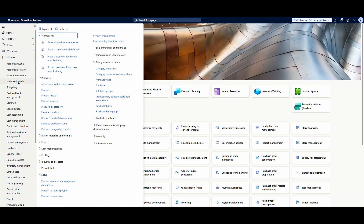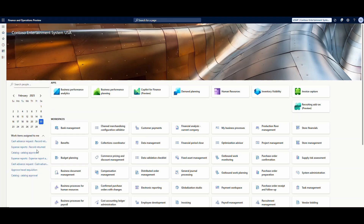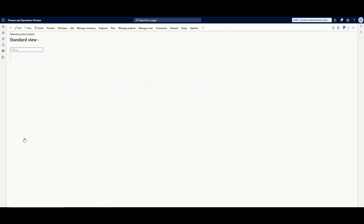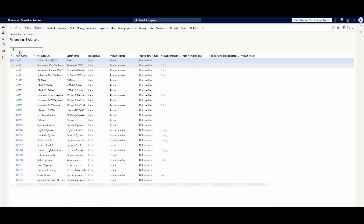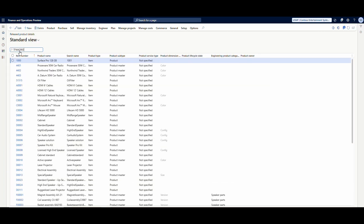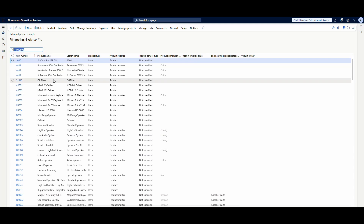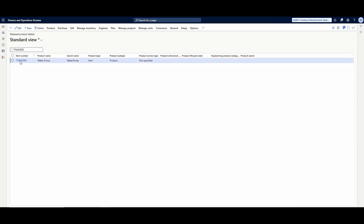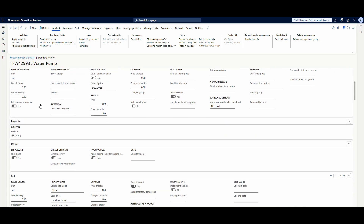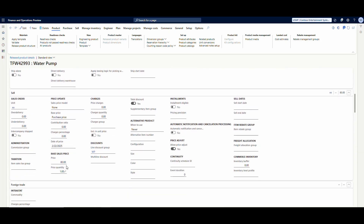I'm going to go into released products in the system — product information management, released products. The item number I'm going to use is 42993. This is a water pump — a water pump recently went out on my Jeep TJ so I have to buy a new one.